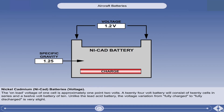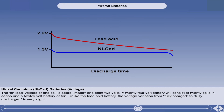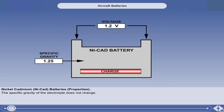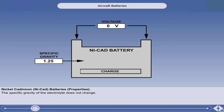A 24-volt battery will consist of 20 cells in series, and a 12-volt battery of 10. Unlike the lead acid battery, the voltage variation from fully charged to fully discharged is very slight. Here is a graphical representation of a comparison of a lead acid battery against that of a NICAD battery during discharge. As you can see, the NICAD battery holds a much more constant voltage during the discharge cycle. Unlike the lead acid battery, the specific gravity of the NICAD battery electrolyte does not change, and the voltage variation from fully charged to fully discharged is very slight.